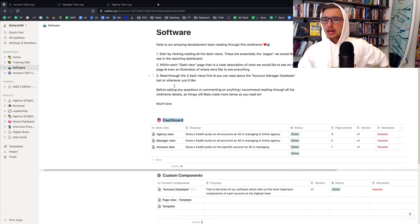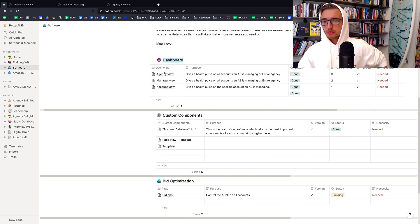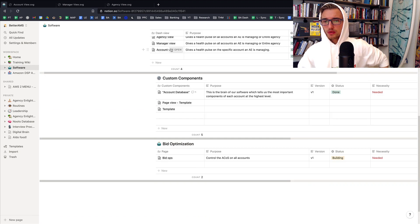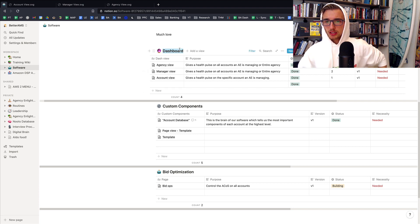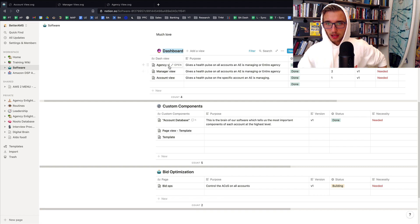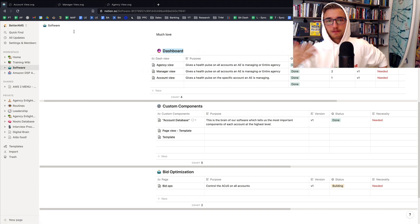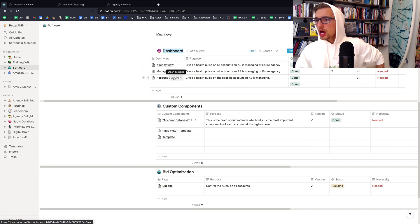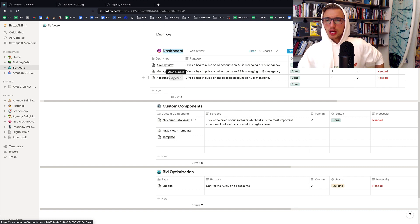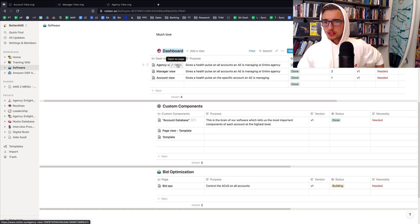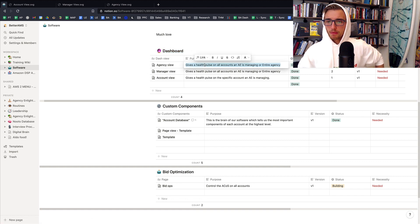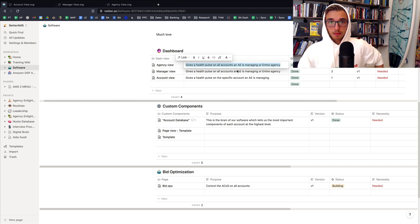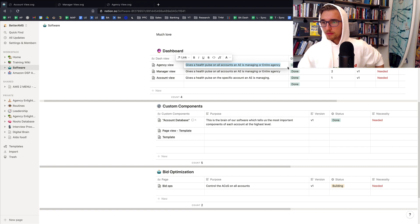And this is all done within Notion. So here's the homepage, pretty simple. Now there's three major components to the wireframe itself. And we're going to break down each one. There's the dashboard itself, which these are the three dash views. You can call them pages within the software. The three different views is the agency view, the manager view and the account view. These are different dimensions that we feel is important for our agency. Before we do that, there's the purpose of each dimension. What's the purpose of this page in the software? This is an important question. Let's make sure we ask that question before we go into trying to build something.